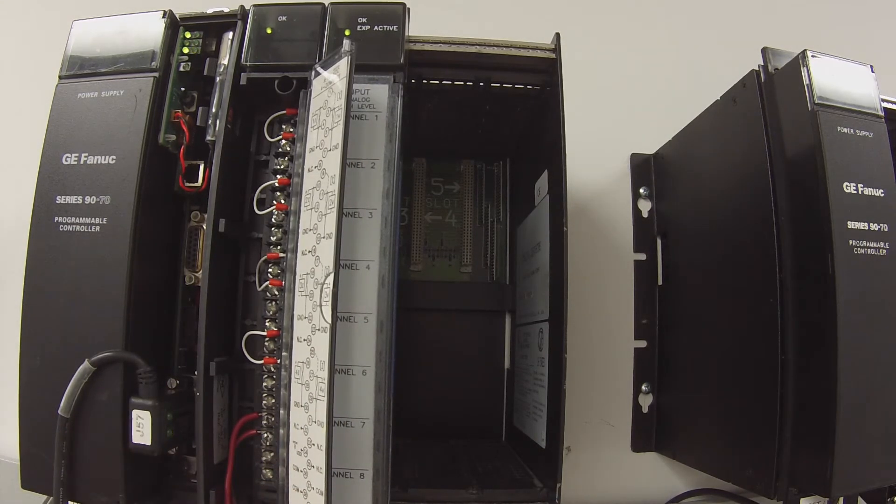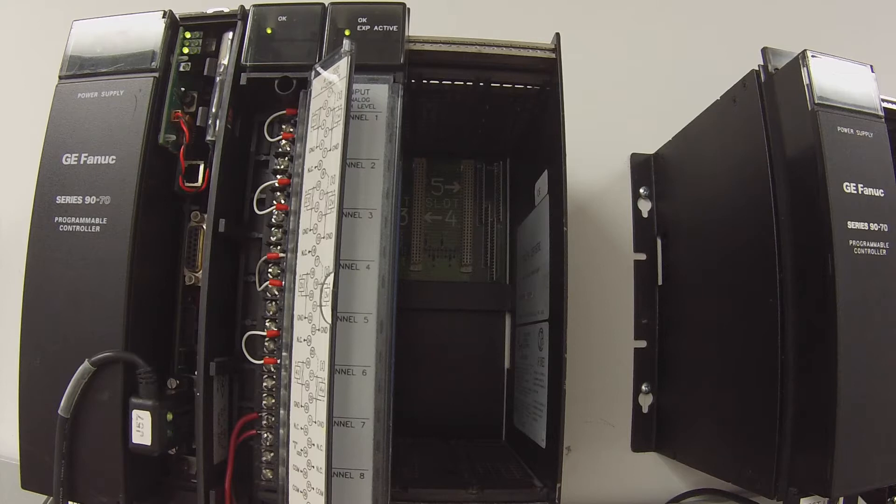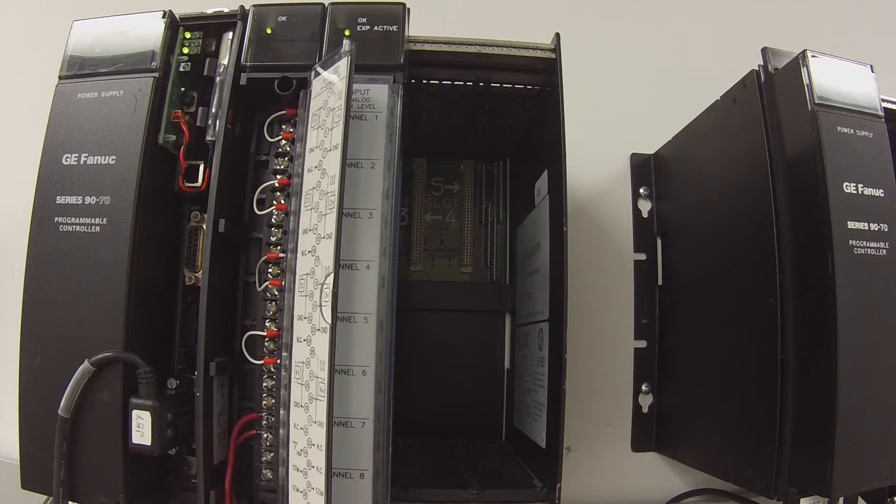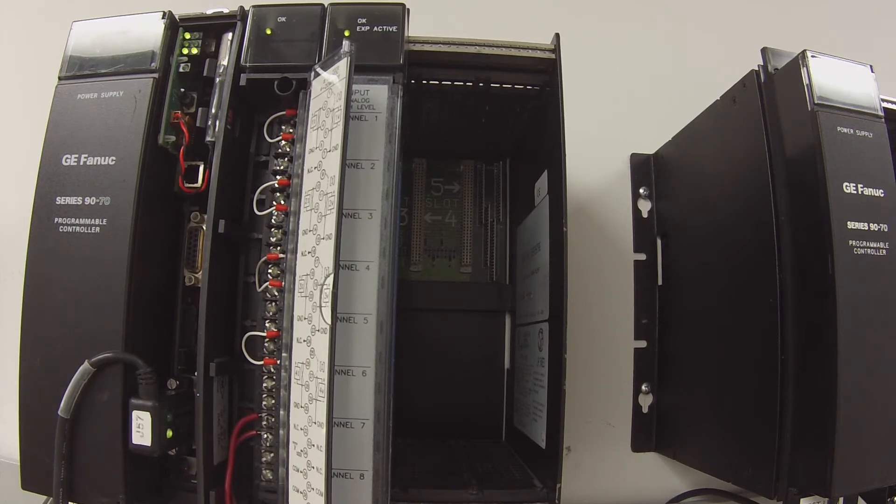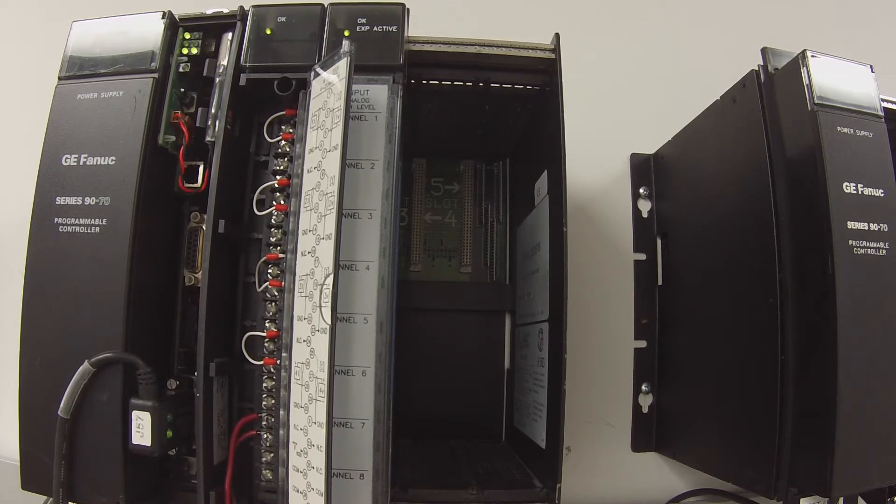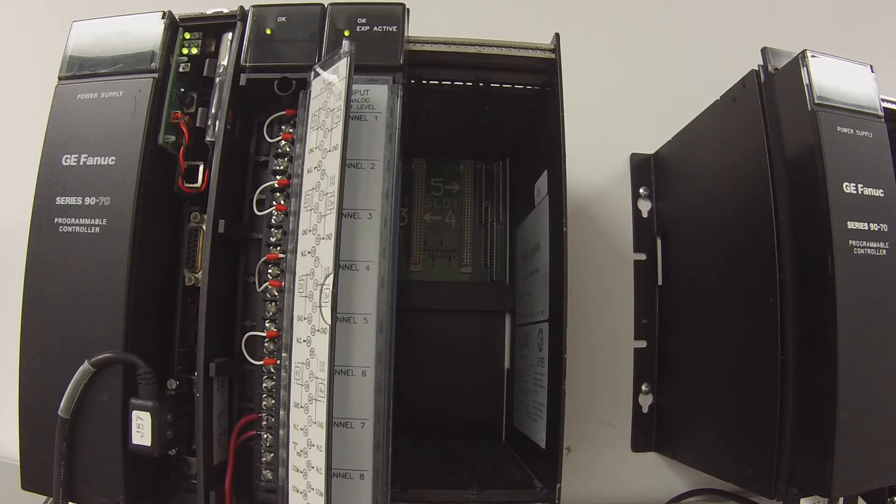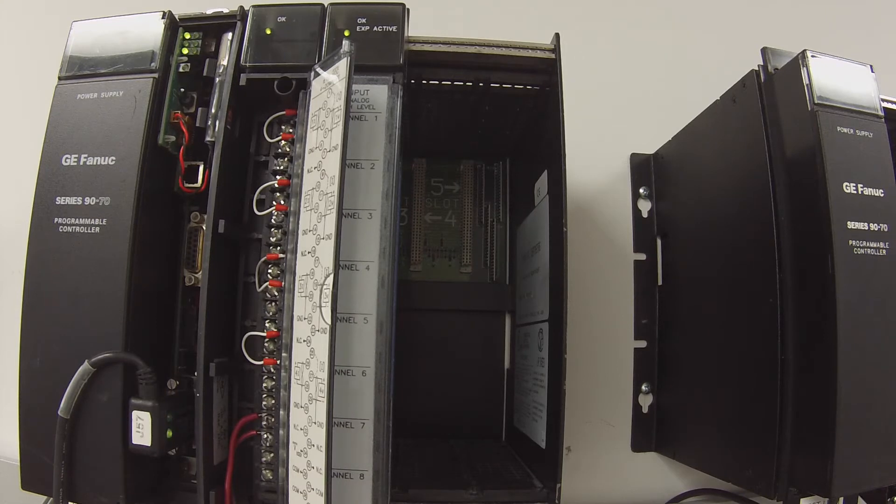So what I typically do to test this device is I'll go into my analog output table which you'll find in your navigator bar under reference view tables, then subcategory default tables.